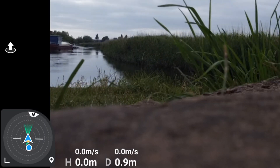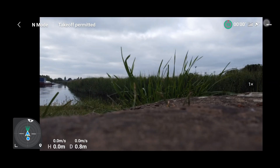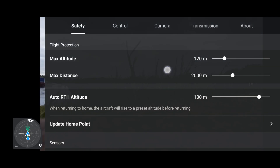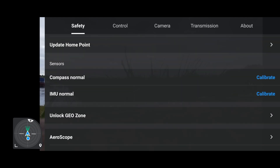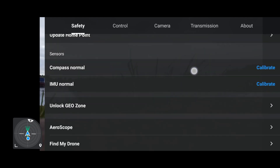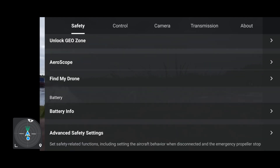I'm going to click the three buttons in the top right corner and have a look through some of the options to see if I notice any changes. Nothing has changed there — compass normal, IMU normal.